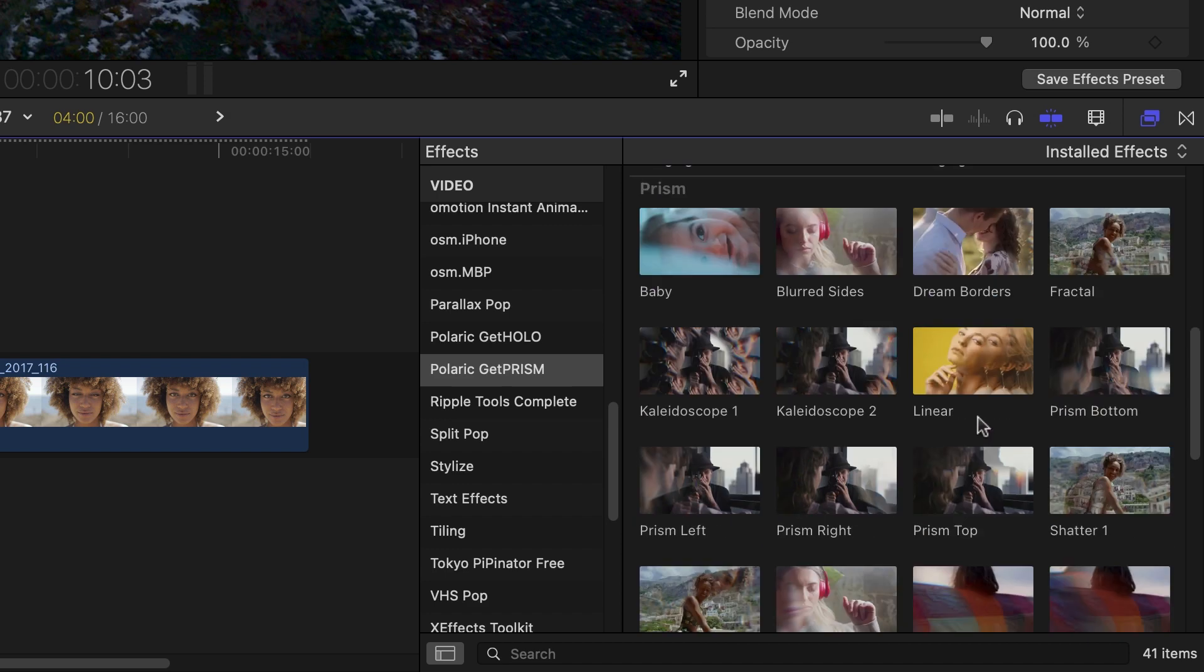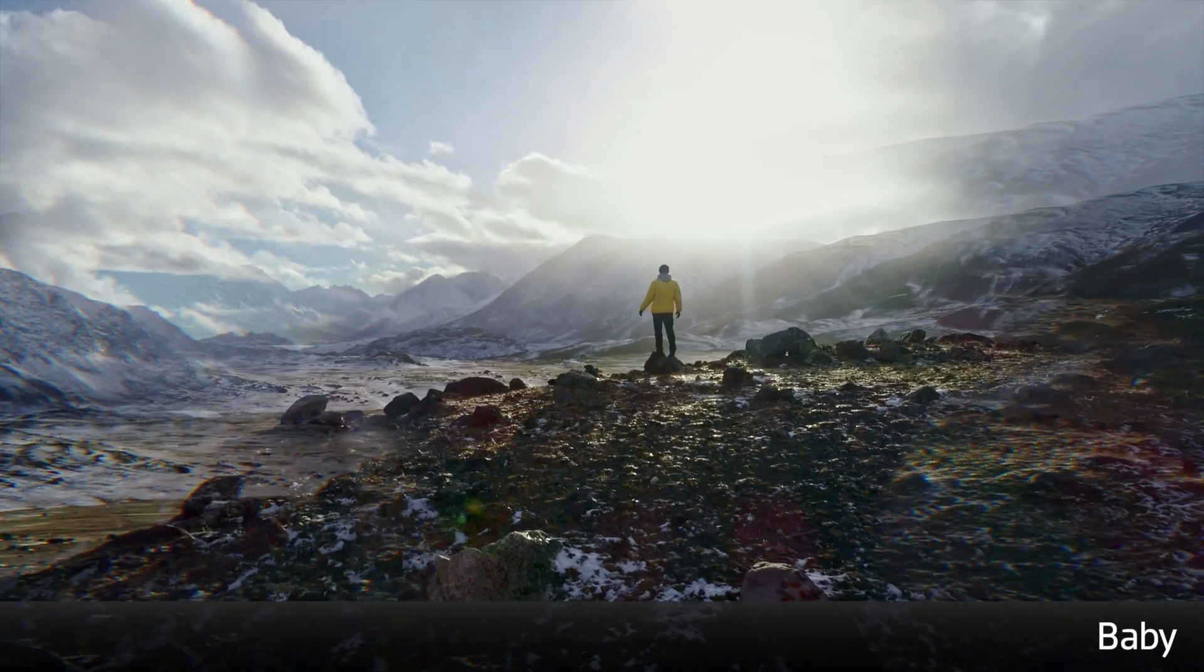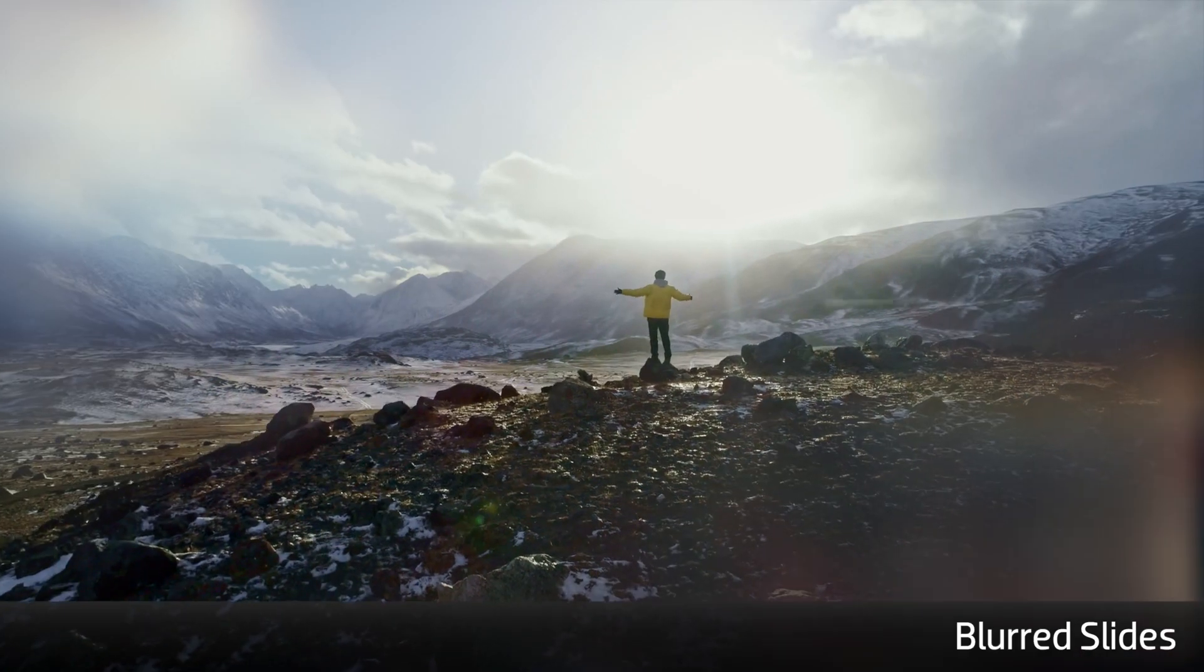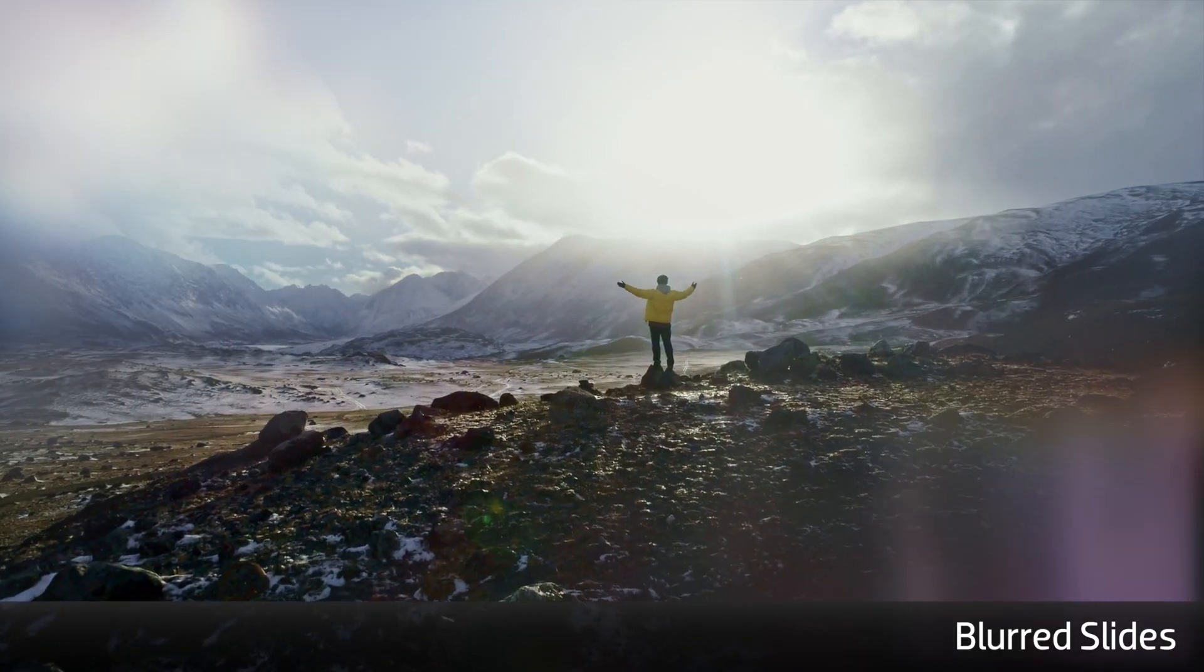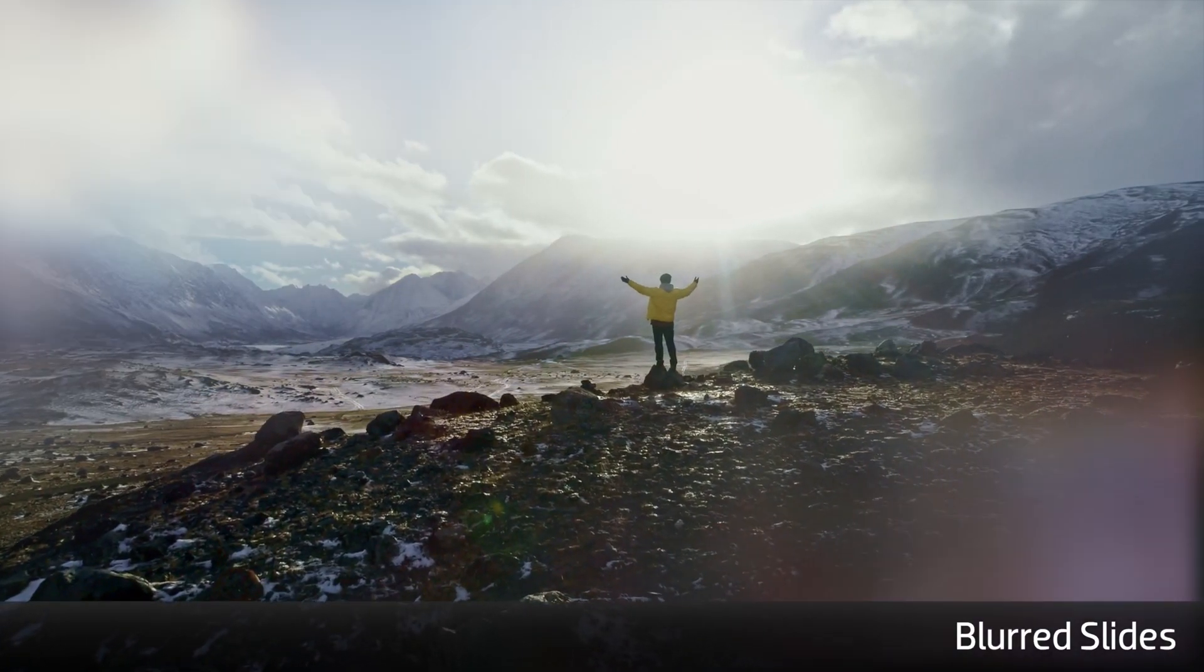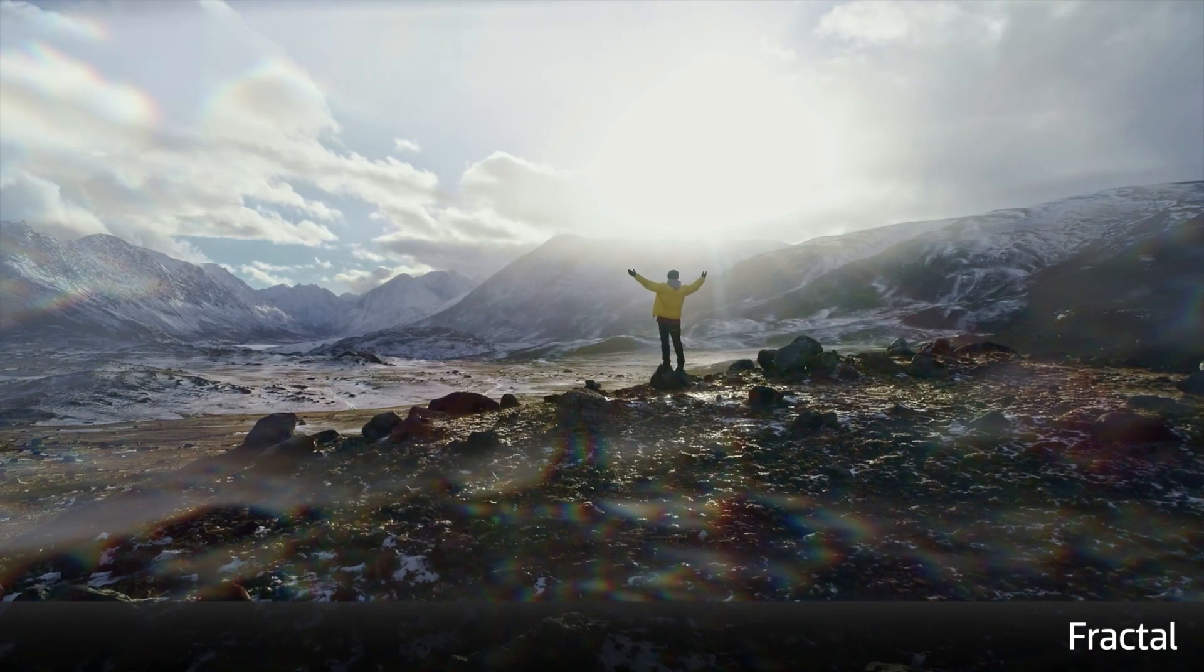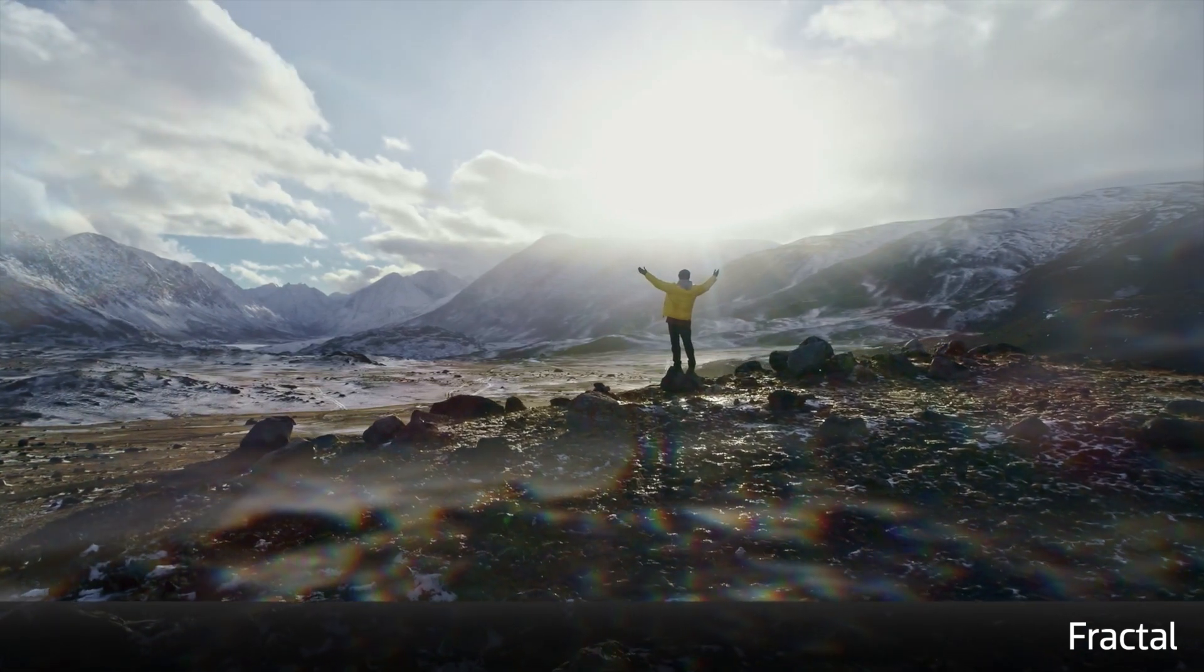Next, let's look at the effects in the Prism category. There are a wide variety of looks you can achieve with these different presets, everything from subtle and dreamy to more psychedelic and kaleidoscope effects.